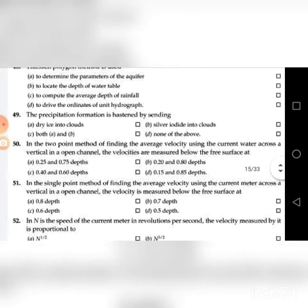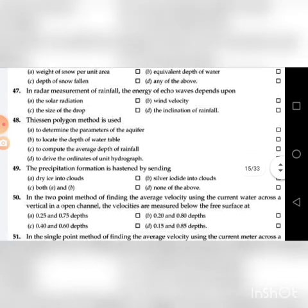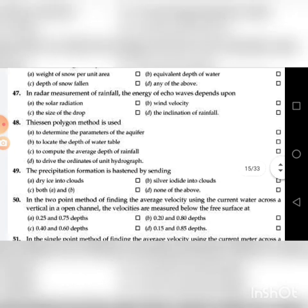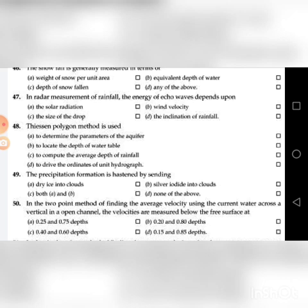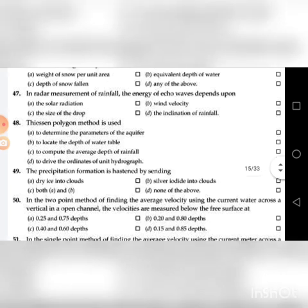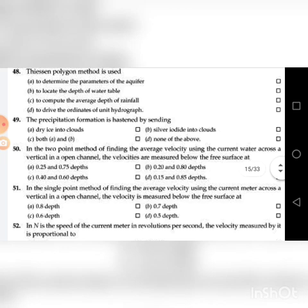Forty-ninth question: The precipitation formation is hastened by sending — A. Dry ice into clouds, B. Silver iodide into clouds, C. Both A and B, D. None of the above. The answer is C: both A and B.